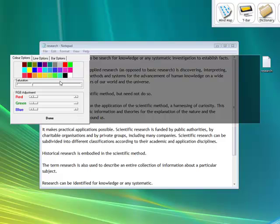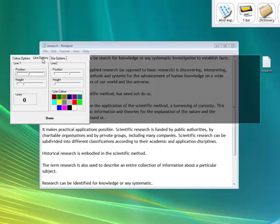I'm going to go to black just now and I'll explain why. I'm going to just change that saturation a bit and go into line options.